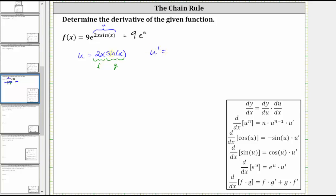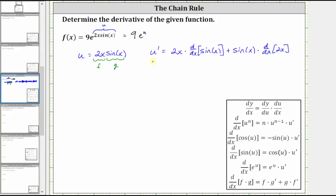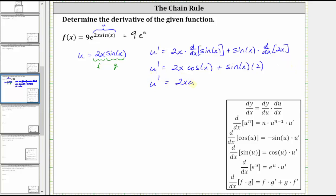So let's go ahead and write this out. We have u prime is equal to the first function, two x, times the derivative of the second function, which is the derivative of sine x, plus the second function, sine x, times the derivative of the first function, which is the derivative of two x. The derivative of sine x is cosine x, and the derivative of two x is two. So u prime is equal to two x cosine x plus two sine x.